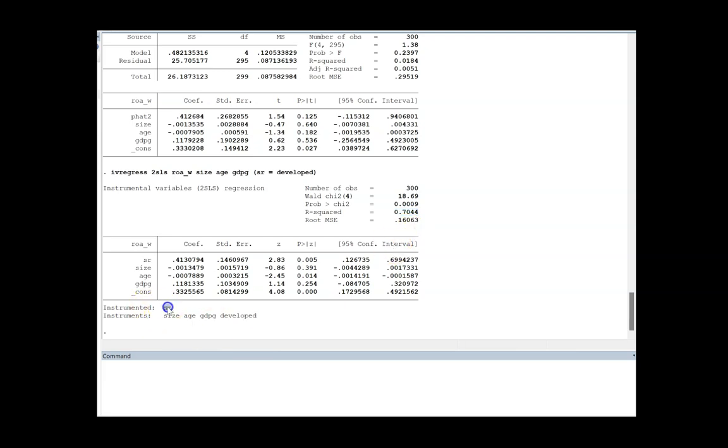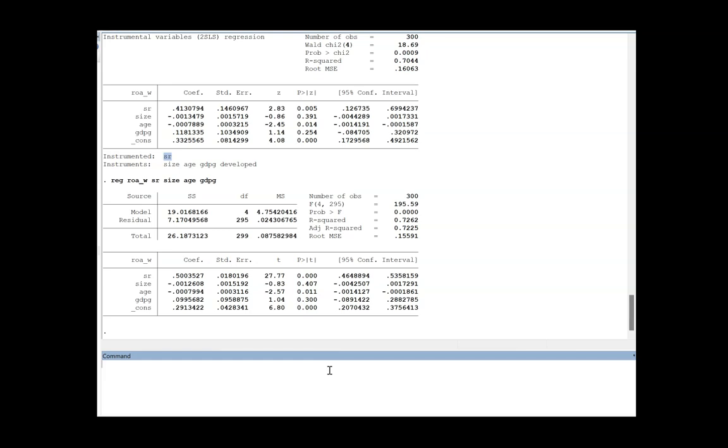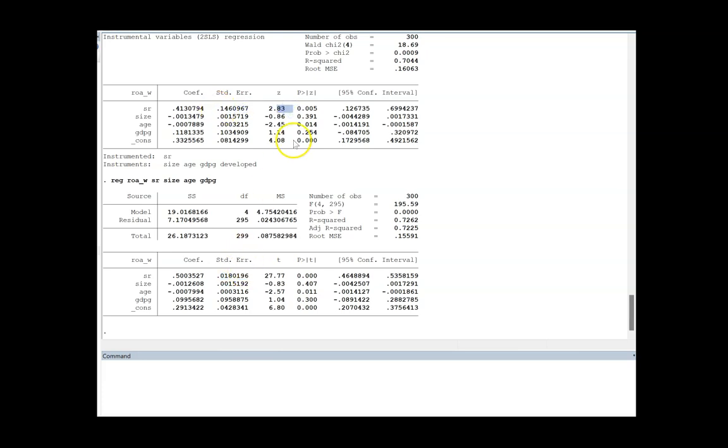We have instrumented the sustainable reporting over here. If we run the original regression, ROA, SR. You can see that there is slight change. That means my coefficient sign remains the same but it has gone down in its strength. Previously the coefficient was 0.5, now it's 0.4. Standard error there is a huge difference, it looks much stronger, the z is more robust, and the p value from one percent in the OLS has run down to five percent.